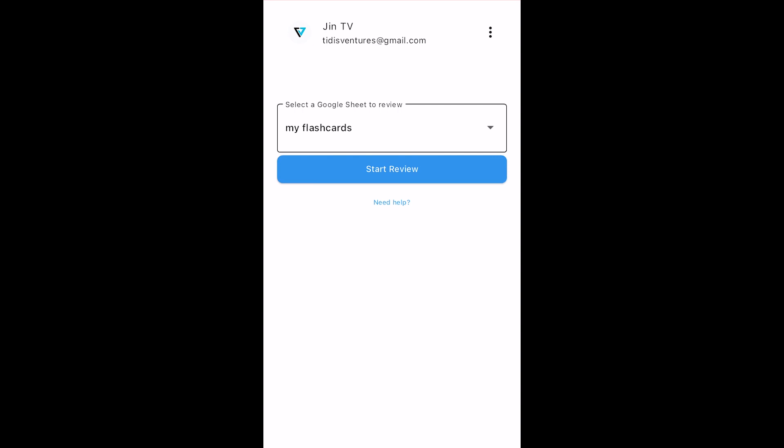If at any time you need to refresh the spreadsheets list here, just tap on the three dots at the top right and tap Refresh Lists. Next, tap Start Review.